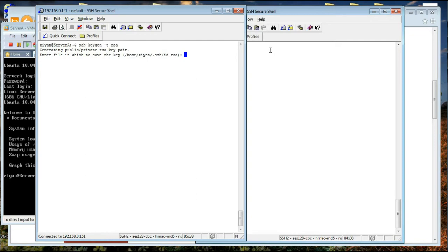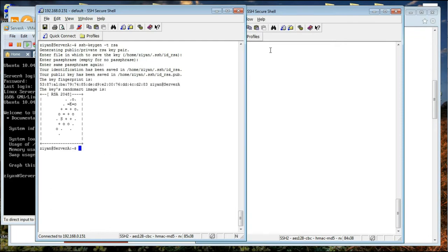I am not interested in changing the name so I am going to press Enter. Then it asks for a passphrase. A passphrase in RSA authentication is a password you can use to prompt whoever is using your computer before they use RSA to authenticate to the server. You can enter any password here, but I am not interested in having a password, so I am going to press Enter twice. It has now generated a public-private key pair and saved it to my home directory in the .ssh folder.